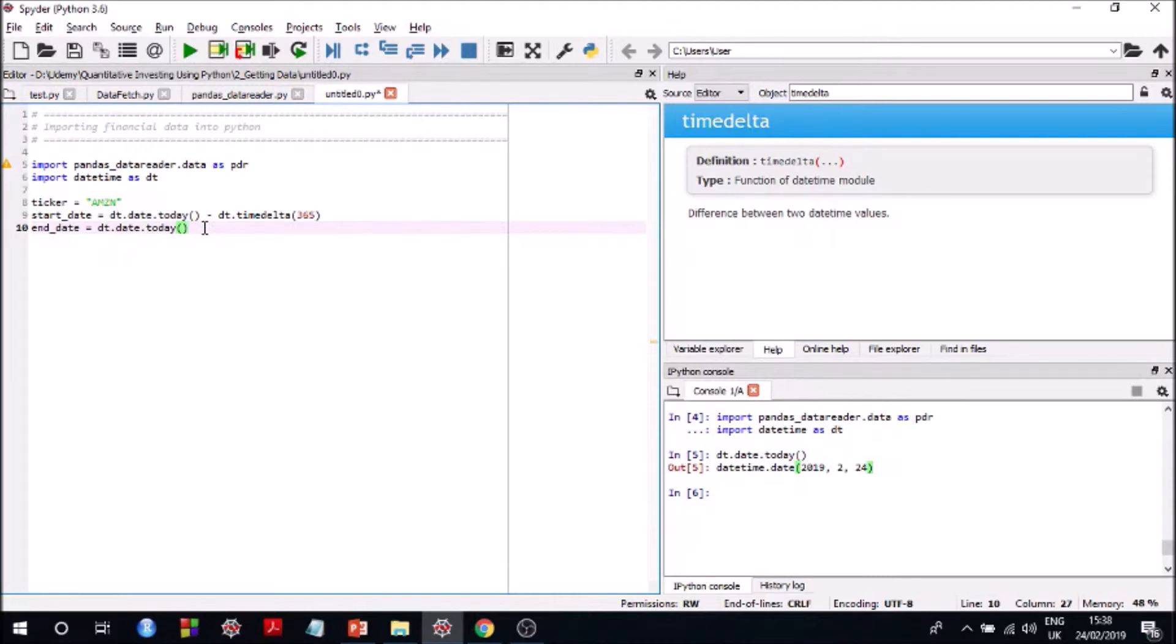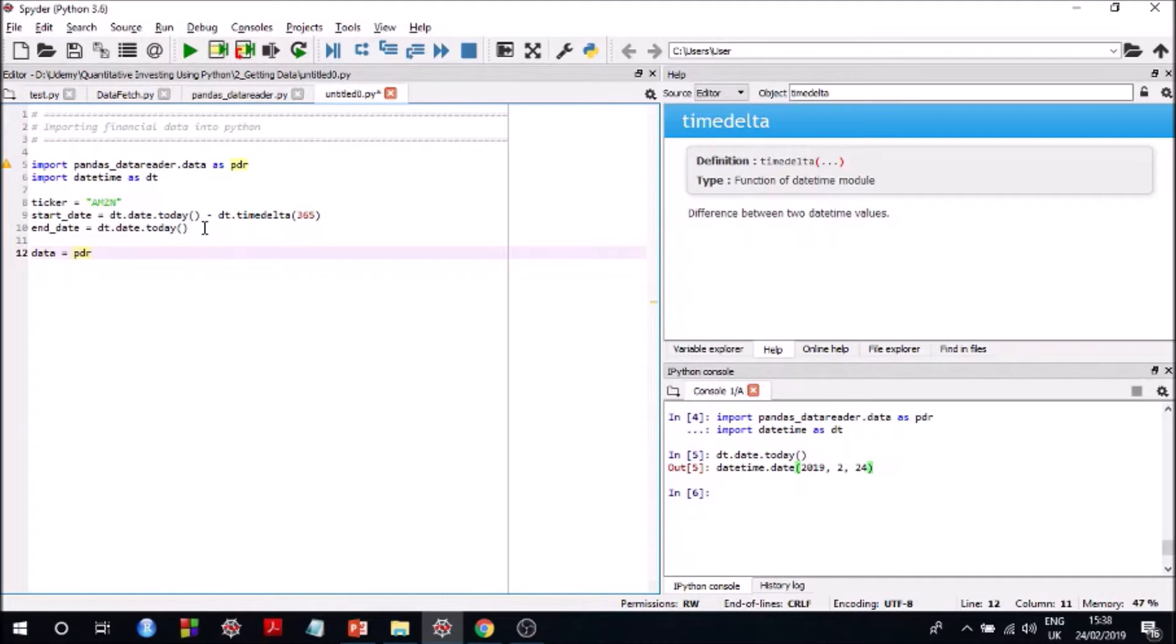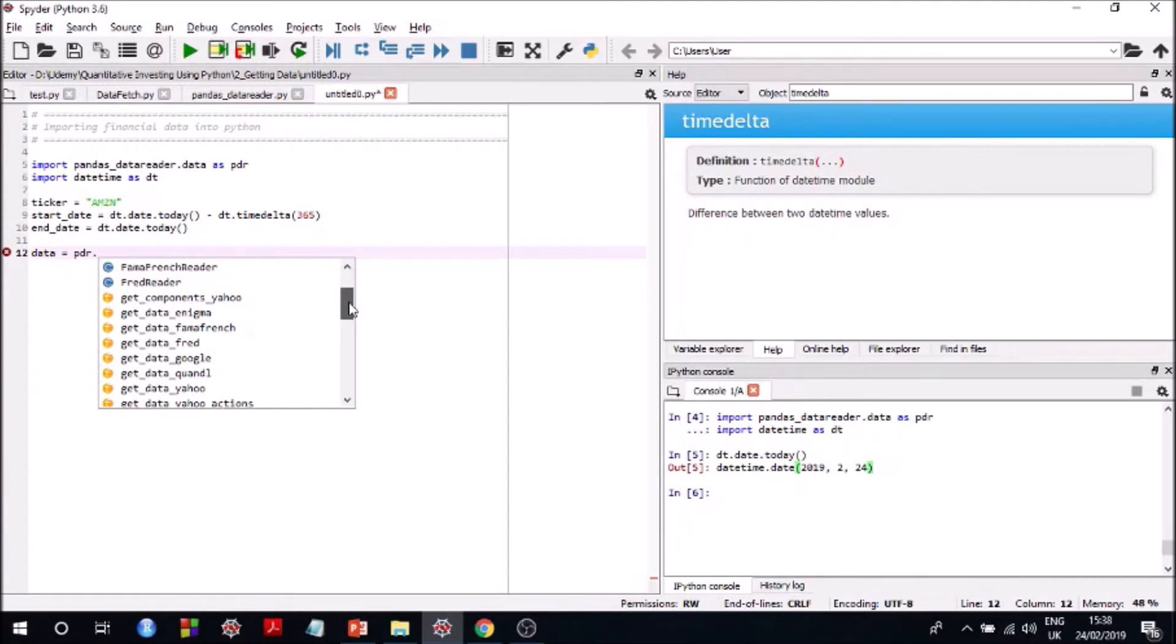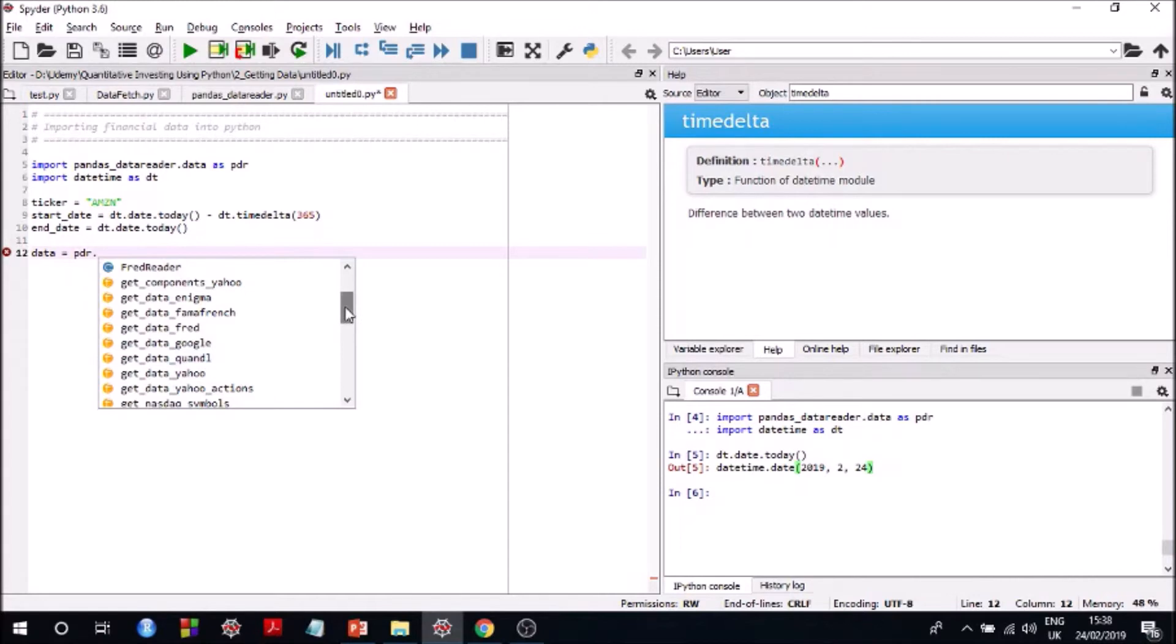So you have pretty much all the variables that you need to extract data for Amazon for the past one year. So now let's see how to do it. So data = PDR.get_data_yahoo is what we are looking, is what we want. So get_data_yahoo, so you can see different functions which you can use to get data from different sources.